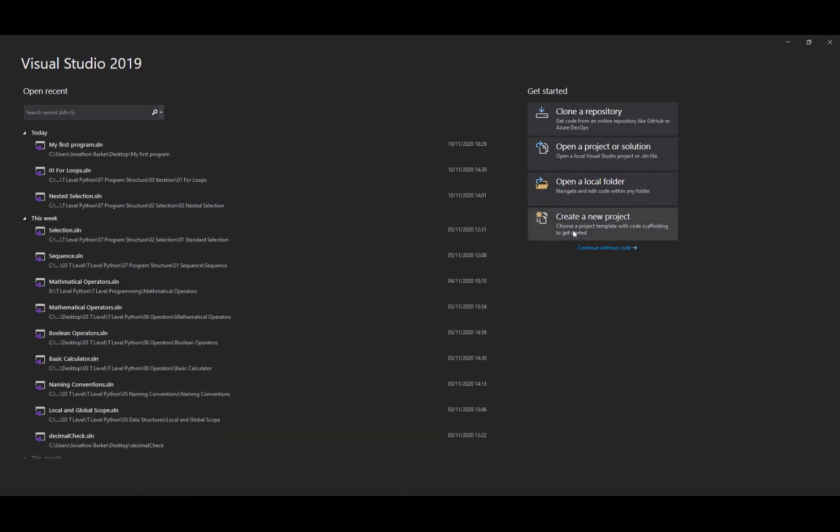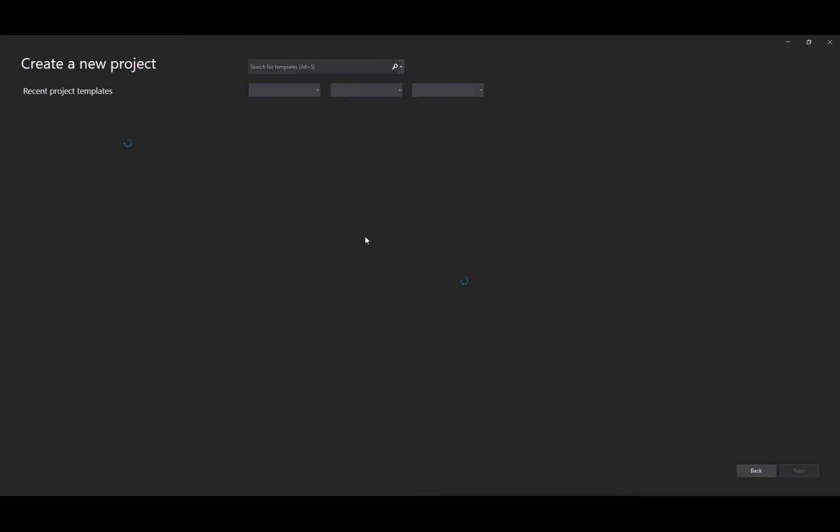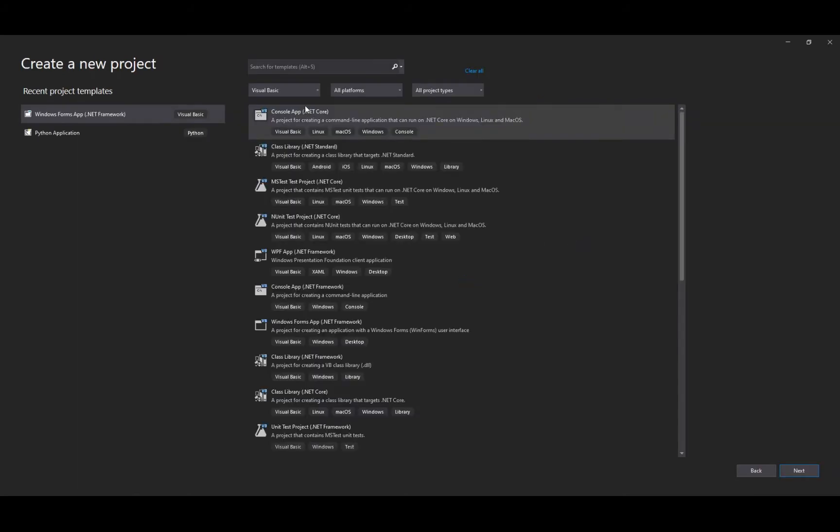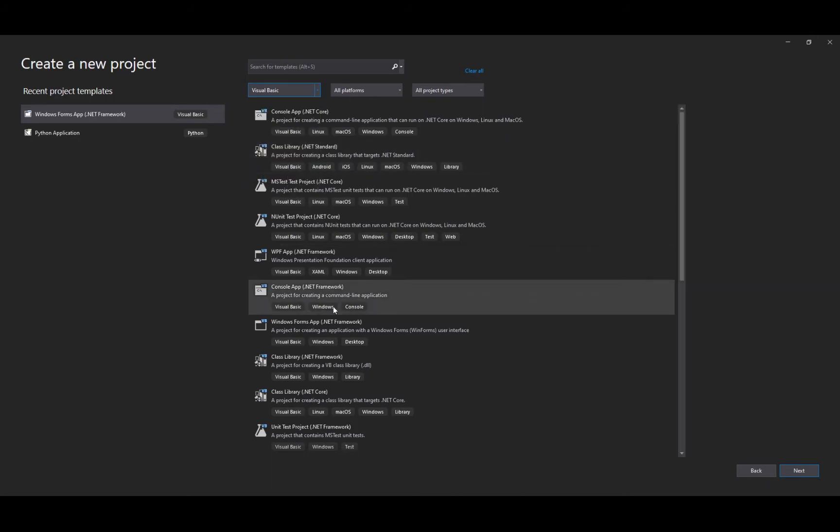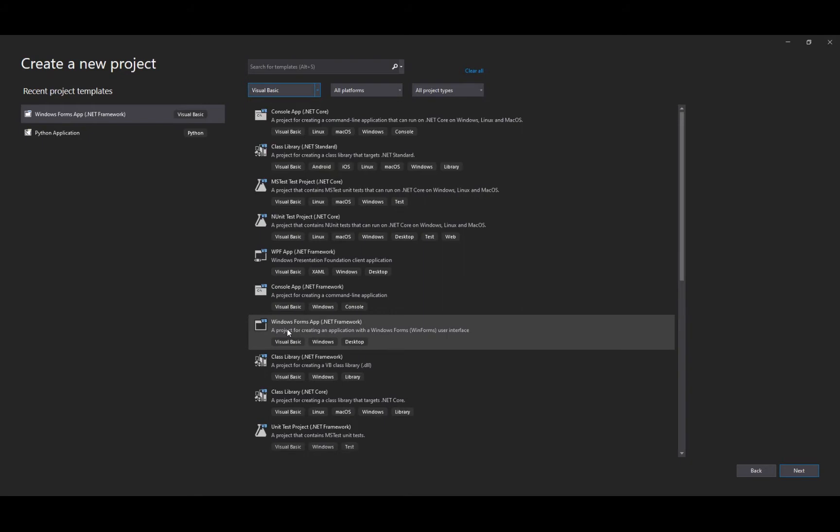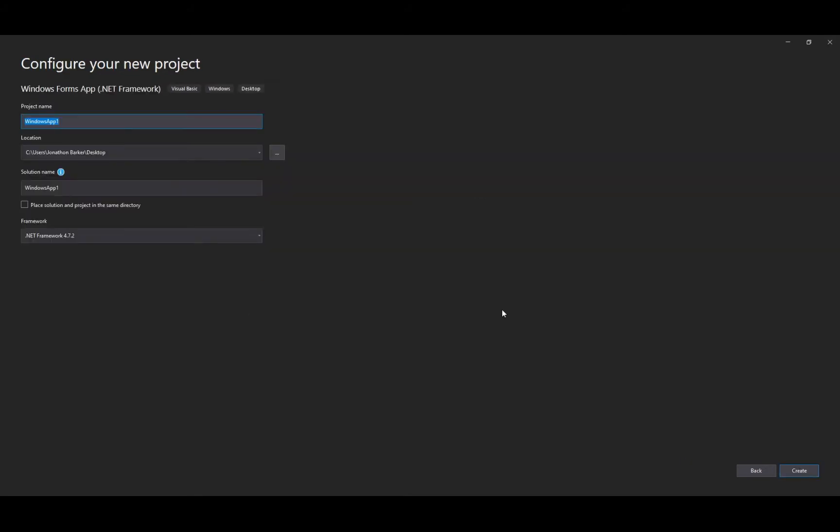Head over to Visual Studio 2019, click create new project, and then I've got a drop down list of all my languages. Make sure Visual Basic is selected and then head over to Windows Form App .NET Framework. We click next and then we give it our project name. This is going to be called Variables and Data Types. Make sure it's saved in the correct location or folder and then click create your project.